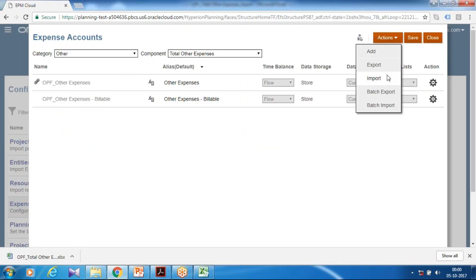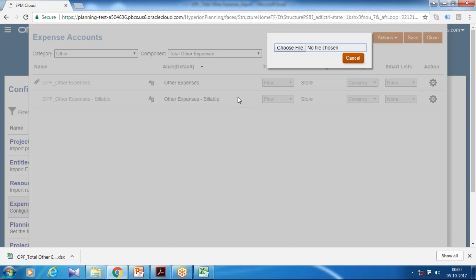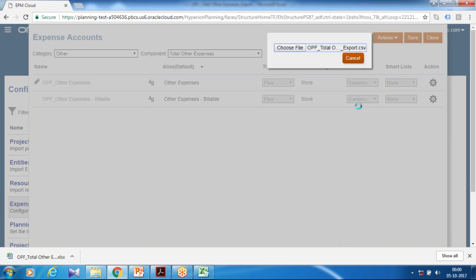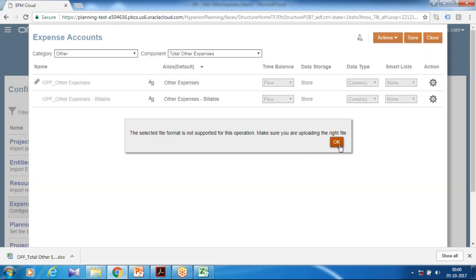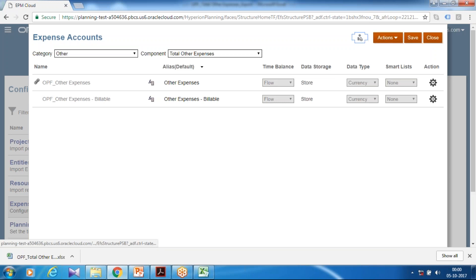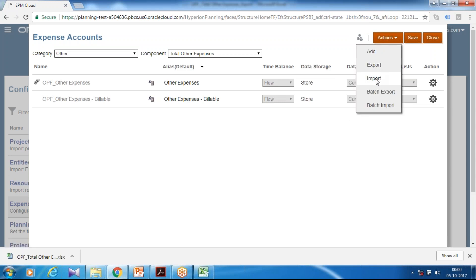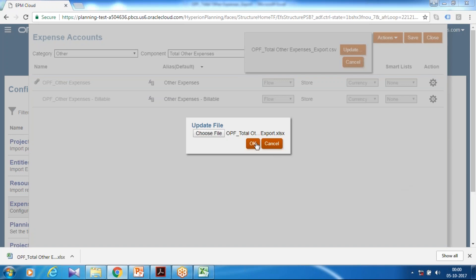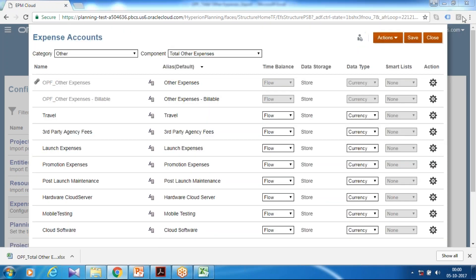Use Import, point to your file. Make sure you choose the right format — use Excel as the file type. These are the types of changes: time balance property and data storage got updated. Click Save and Close.